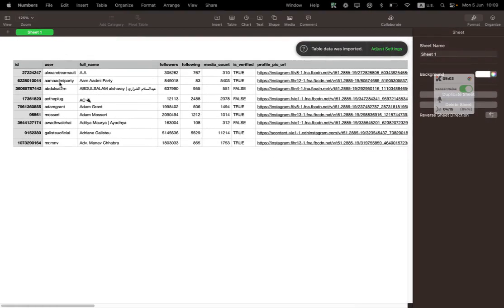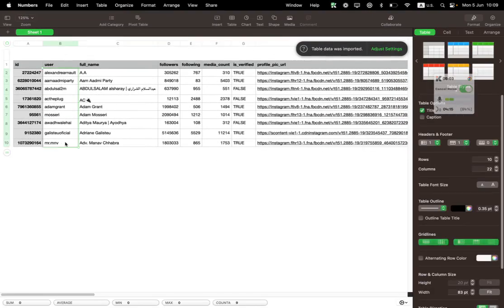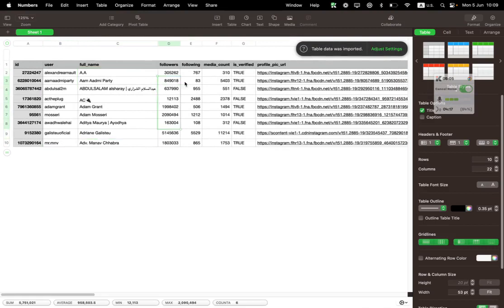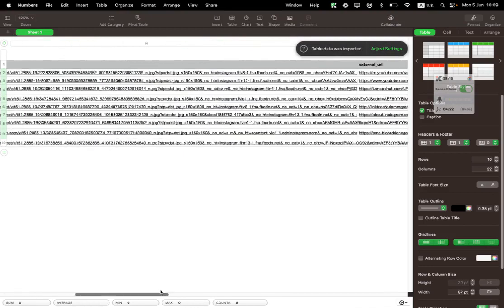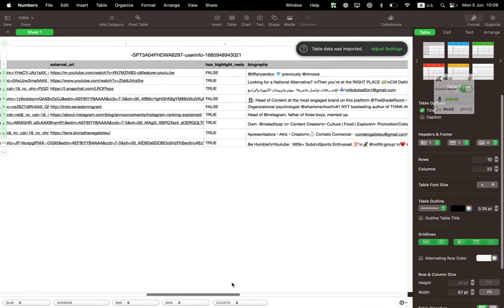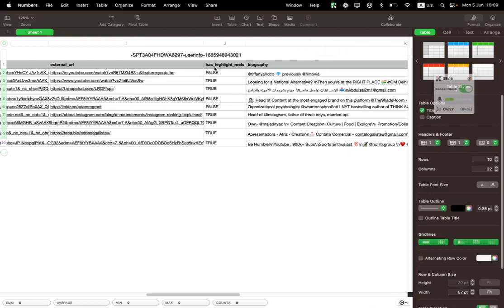Cool. So have a look, it's actually showing me the users, the full name, how many followers, following, how many posts they have, their profile pic, if they are verified or not.